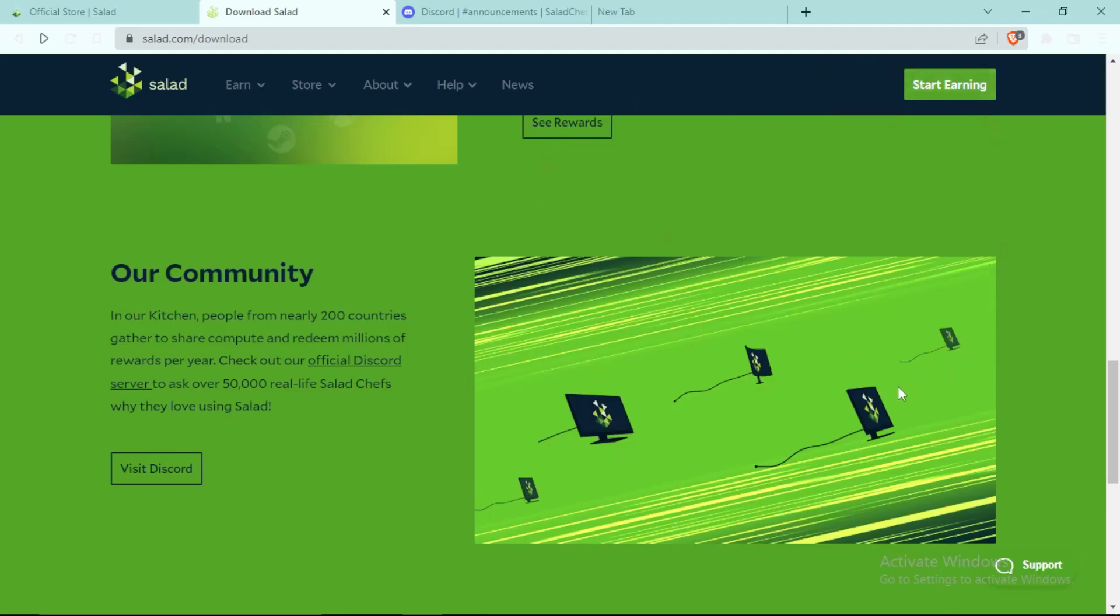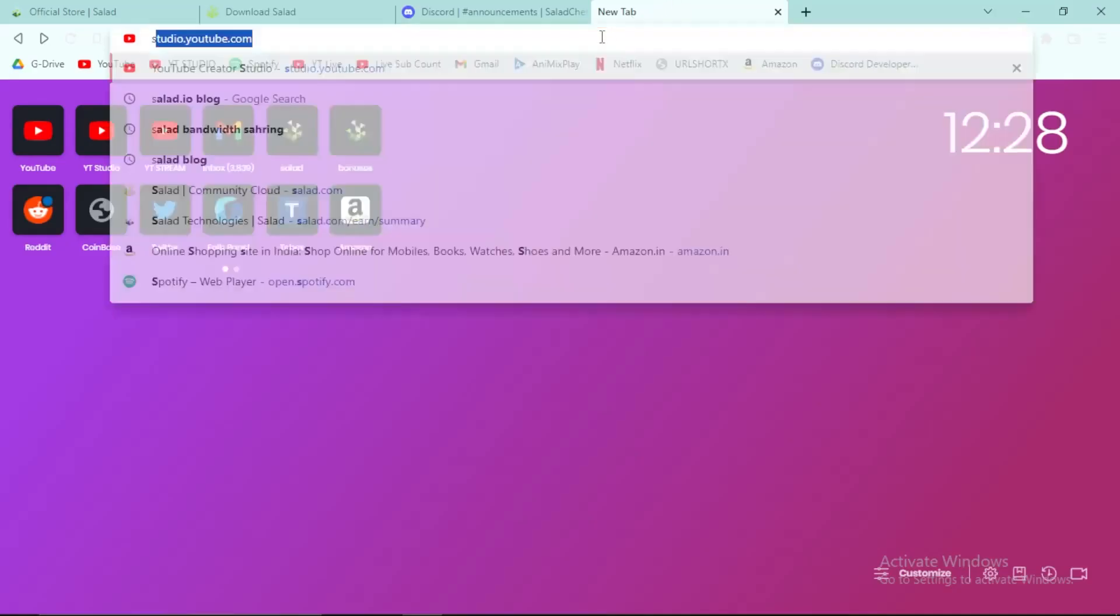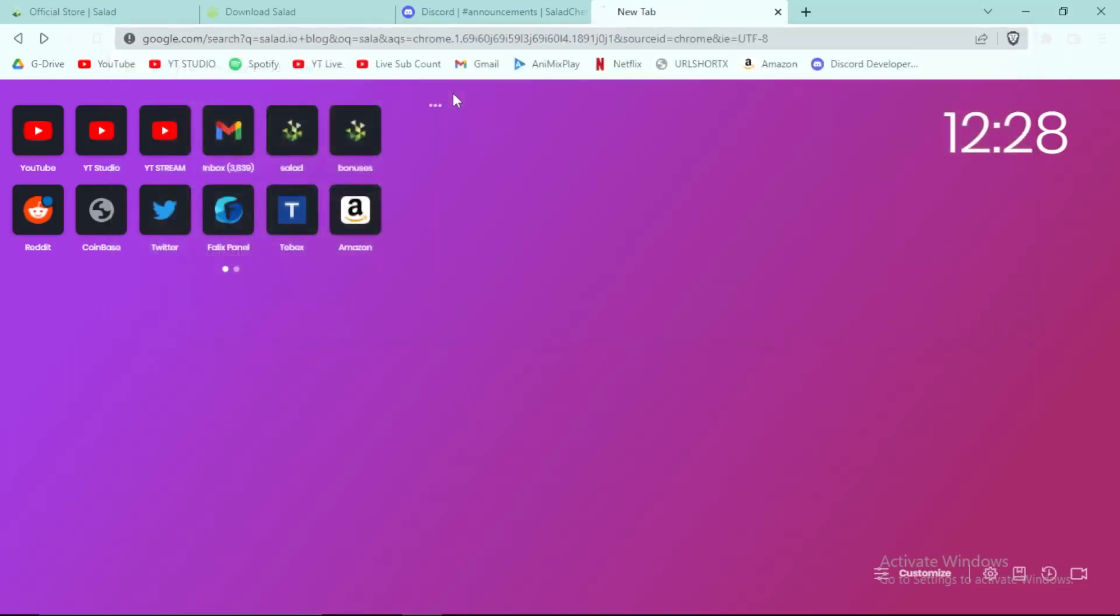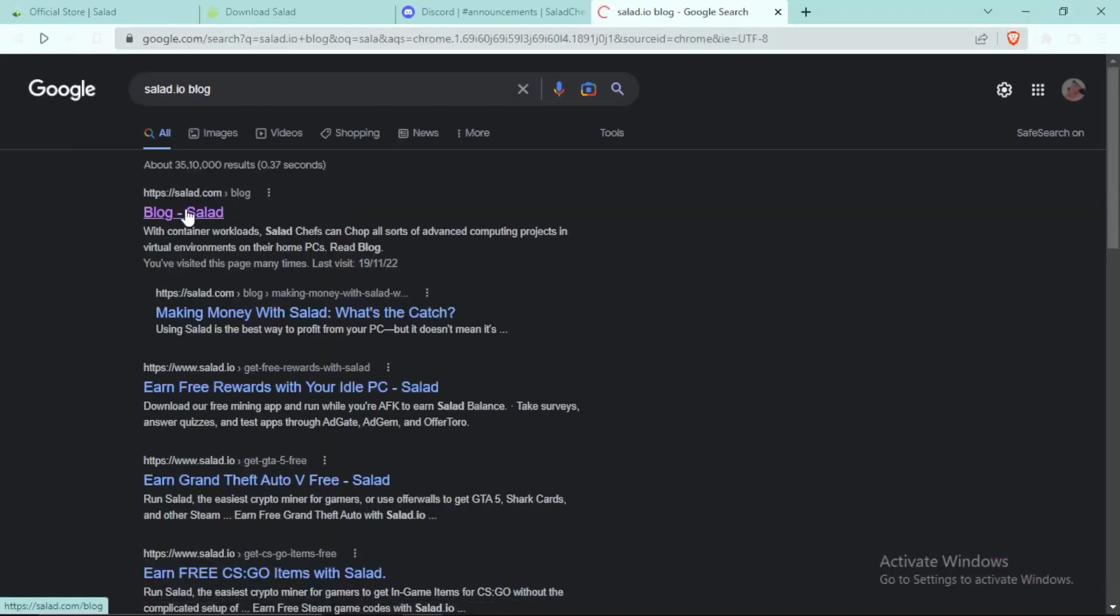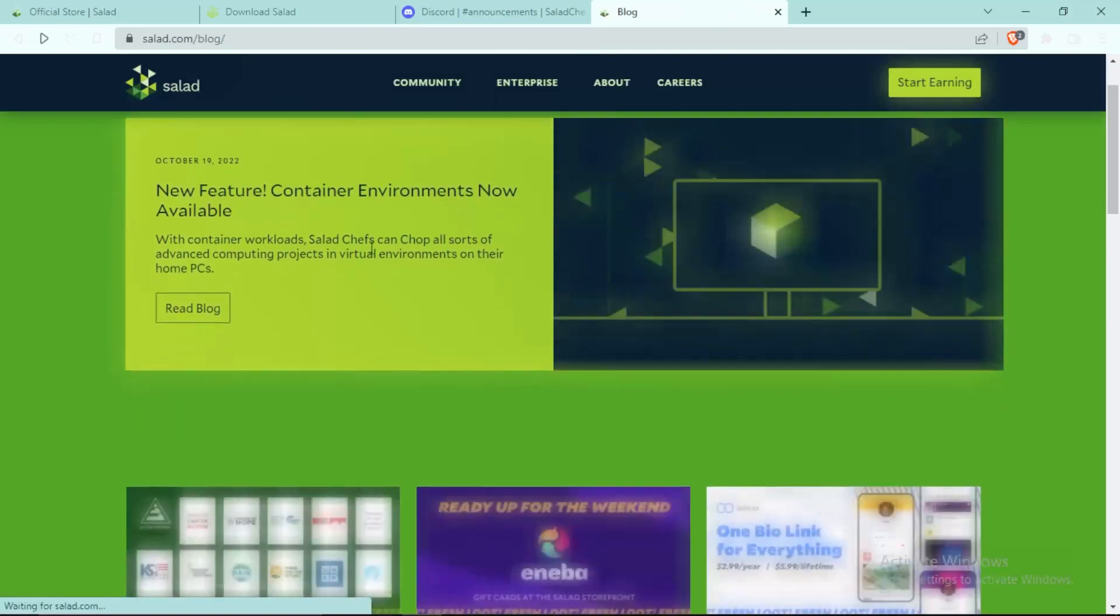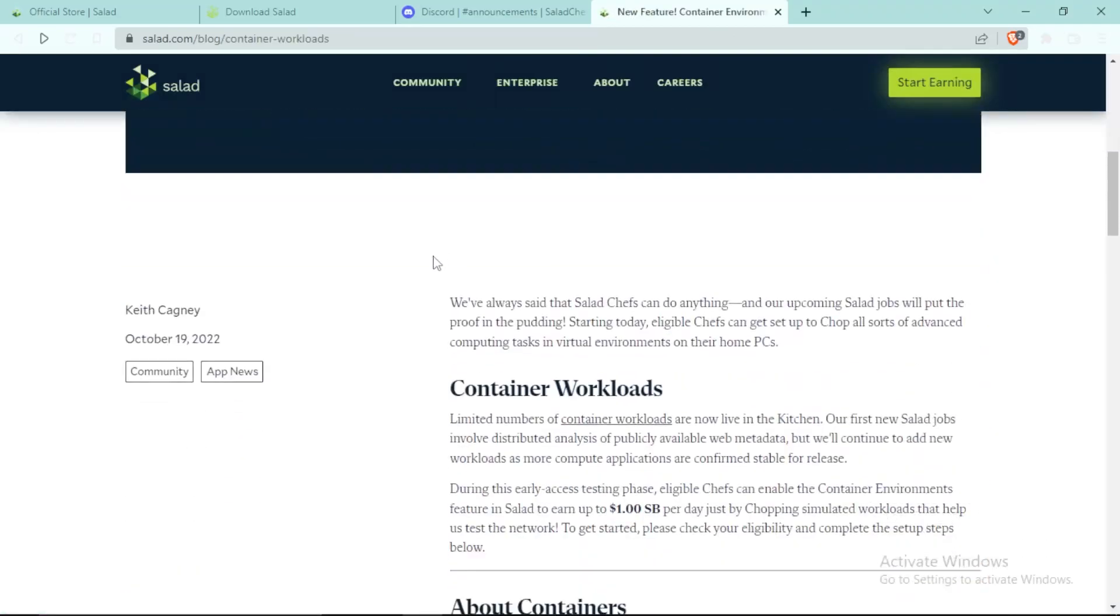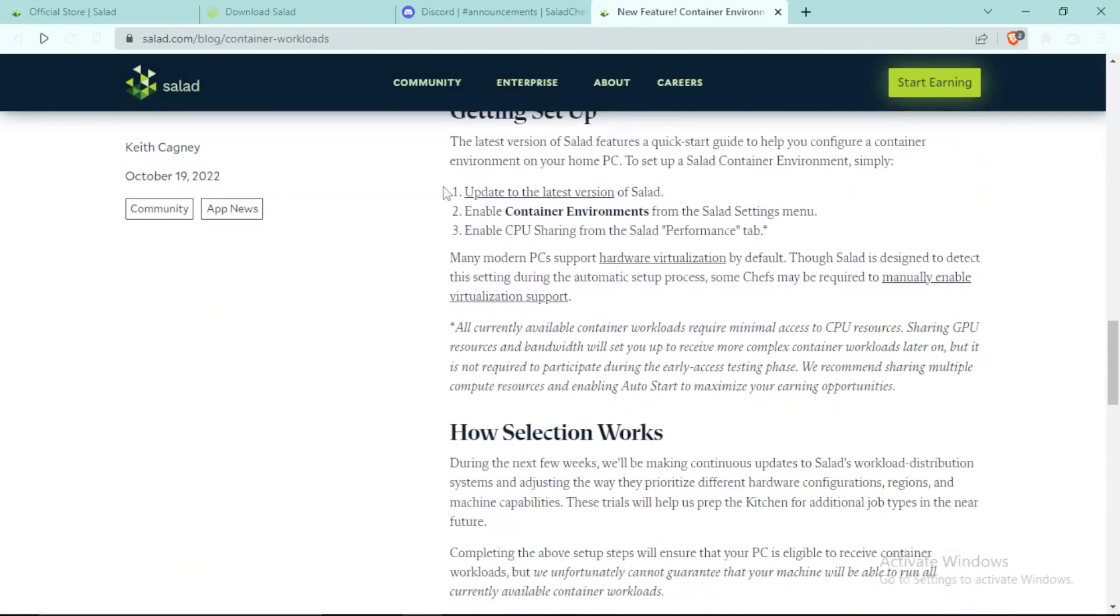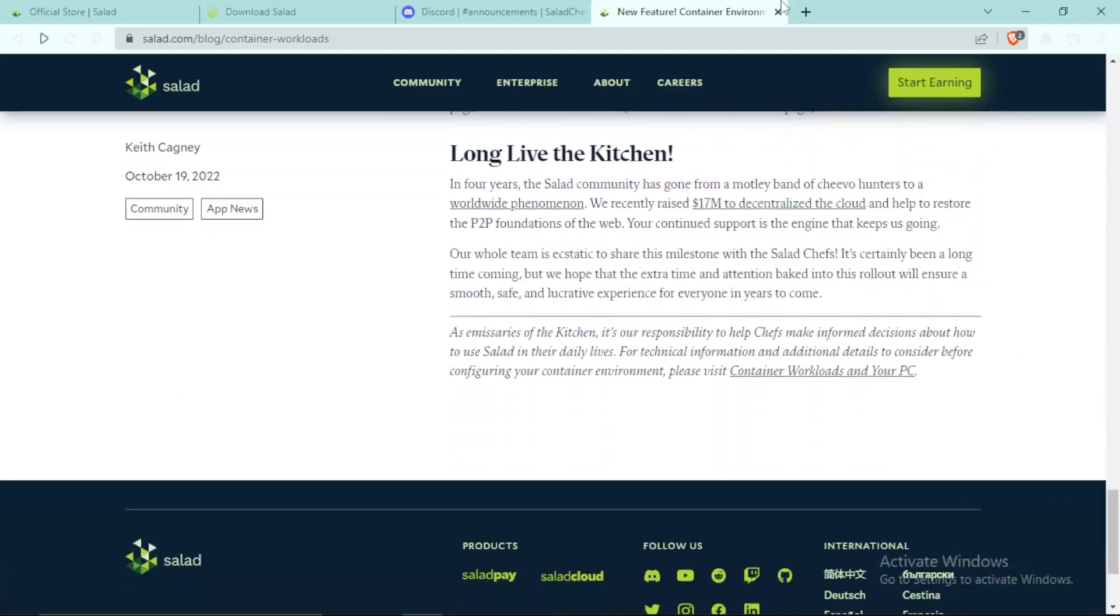So first of all, this feature is the container workload. So guys, if we go to the blog of Salad, you can see that container workloads is a new workload added by Salad and here you can see you can read everything about this right here.